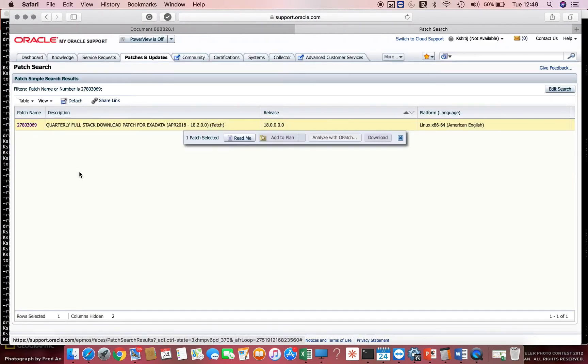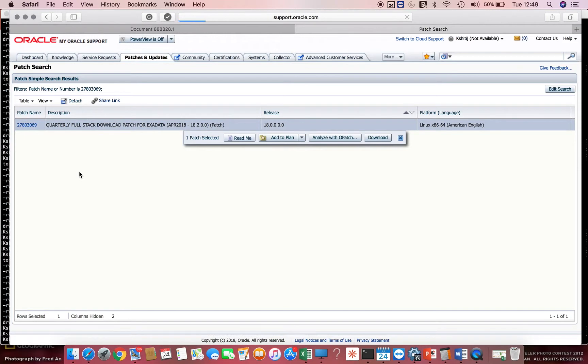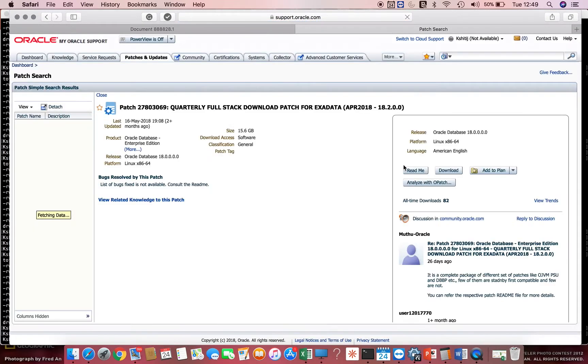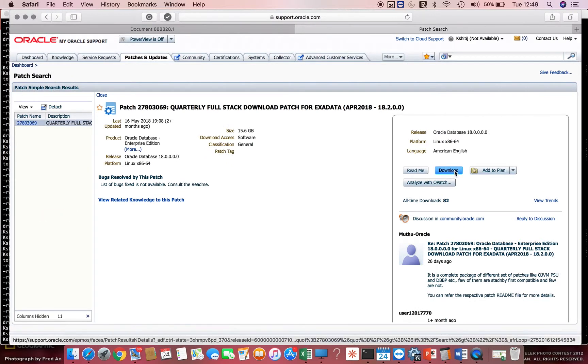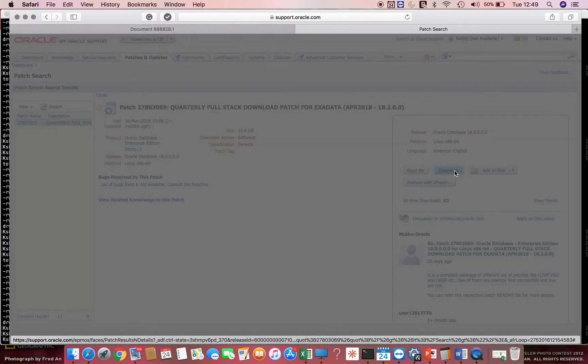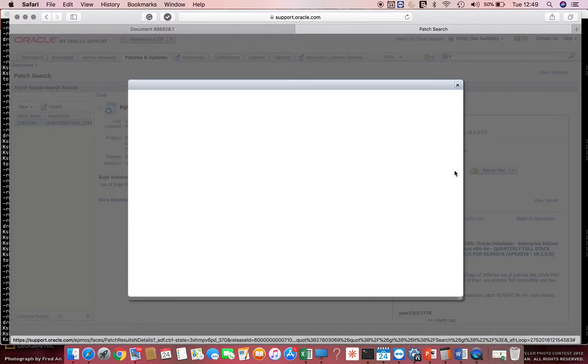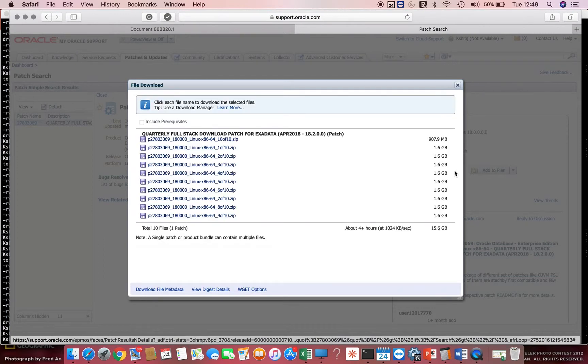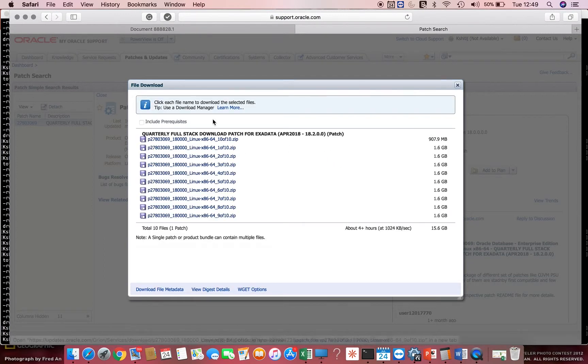Click on this and it will give me the option to download. I'll click on the download button which will show me the different files which we have to download. So it's not one zip file you can download, but almost 10 different zip files.